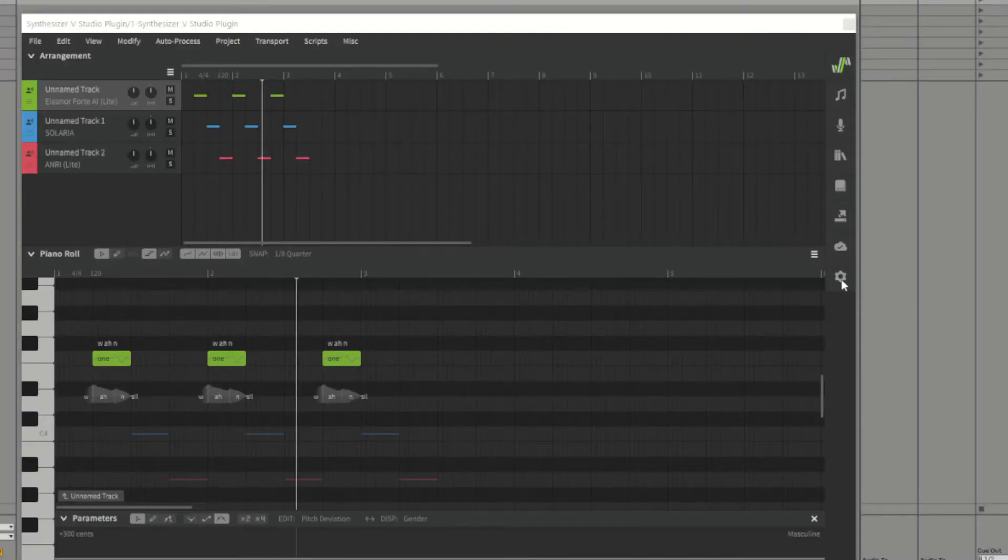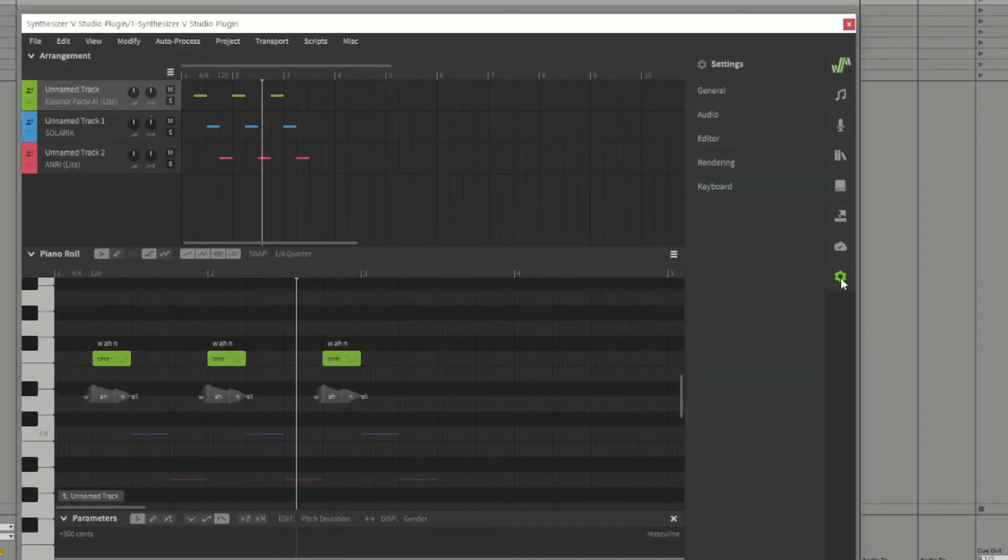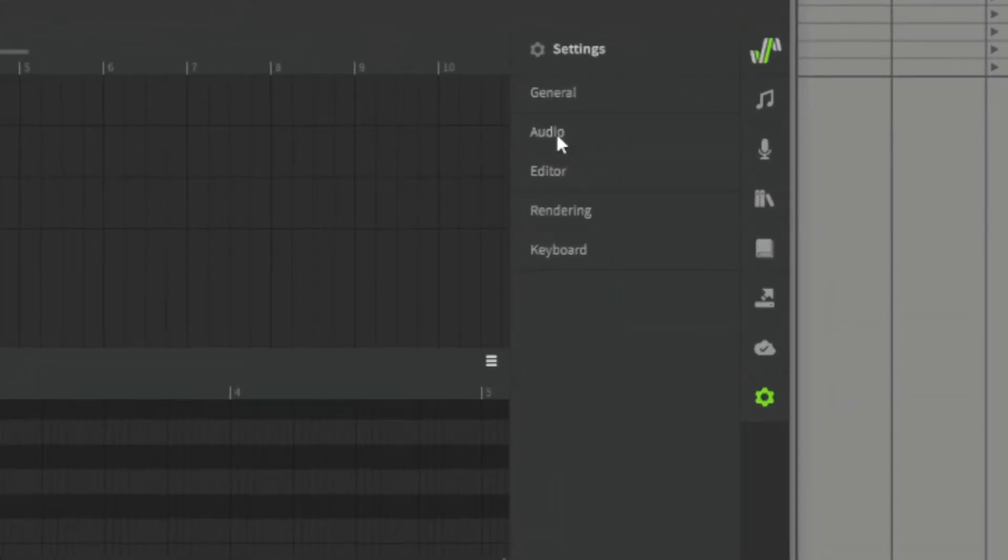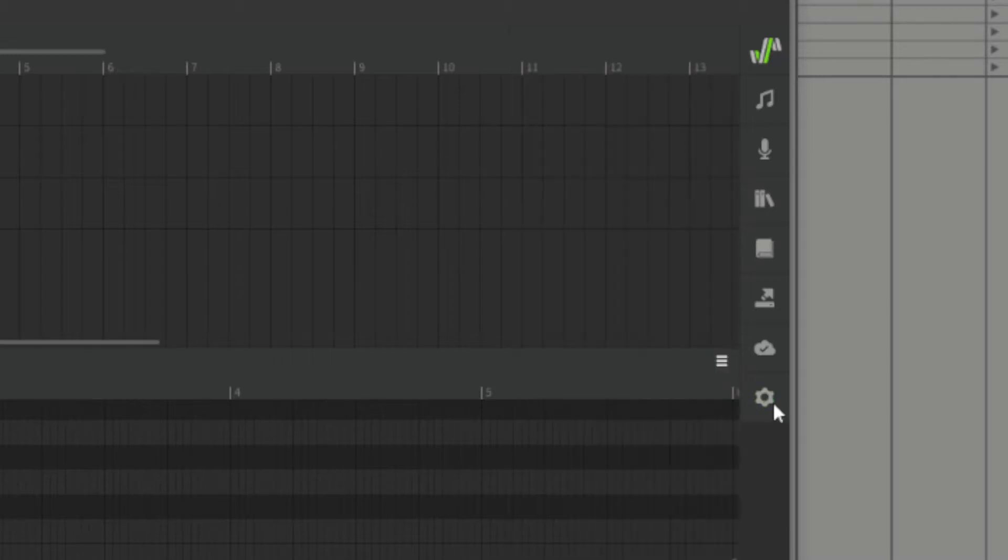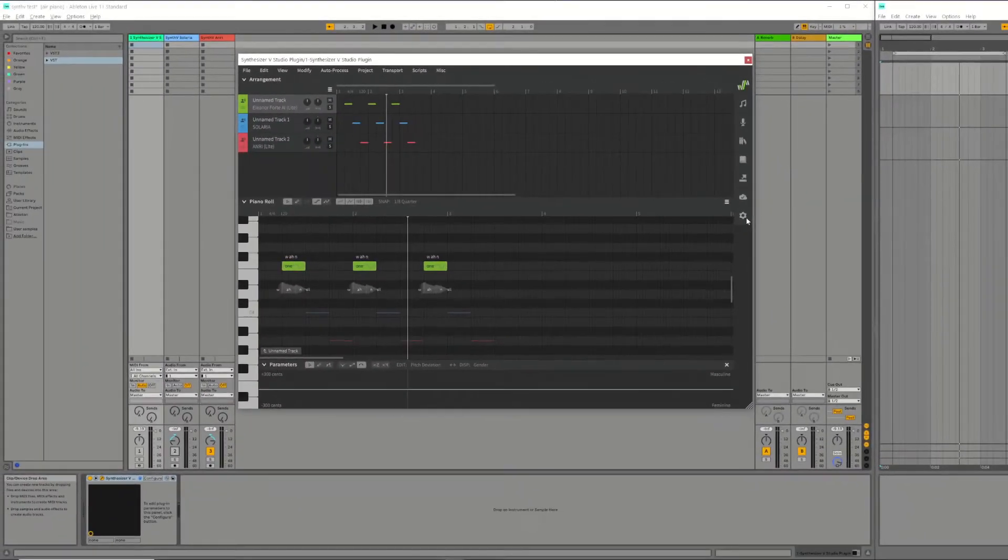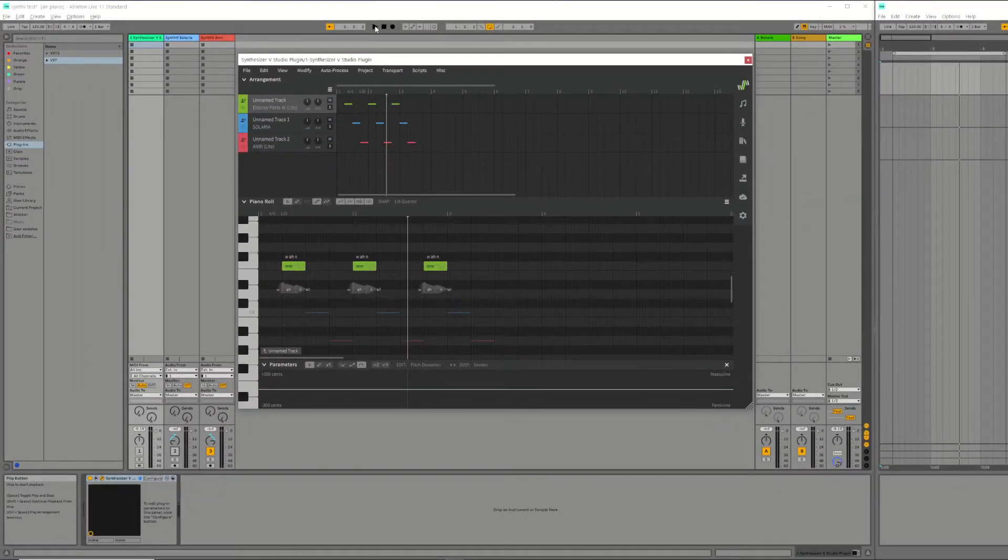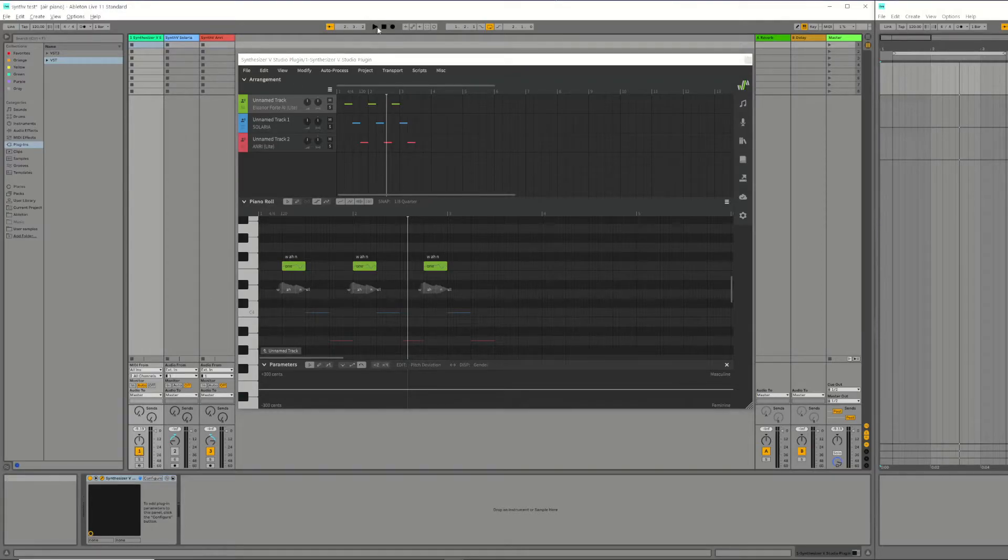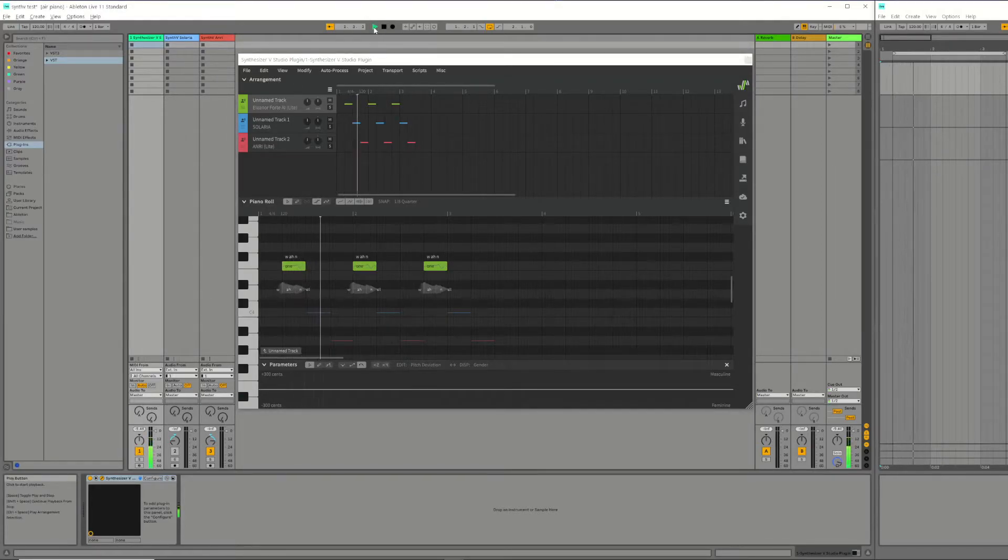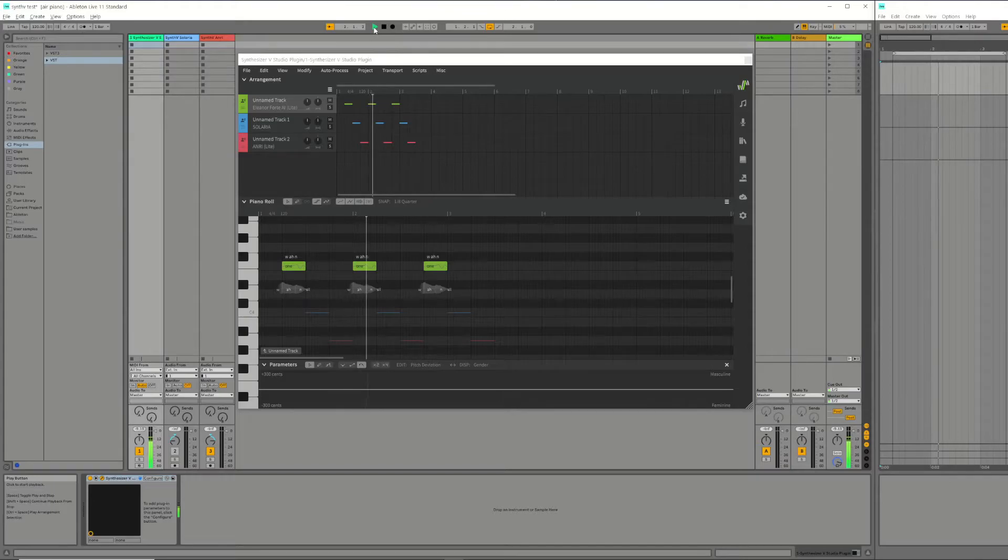Firstly, within Synth-V we need to change the global setting for audio channel layout to track combined. This outputs each Synth-V track as a separate audio output to Ableton. By default the track in Ableton running the VST will now output voice 1 as you can hear.